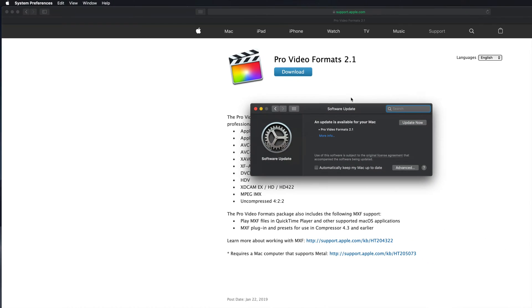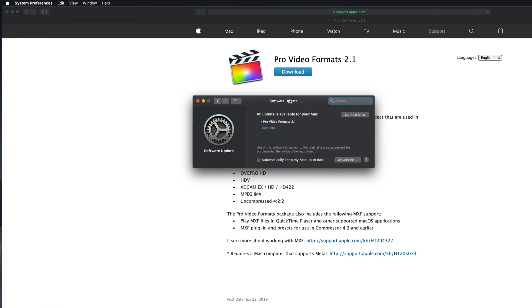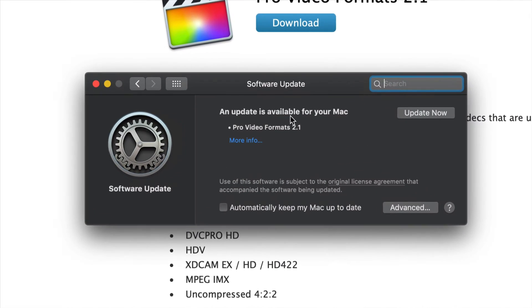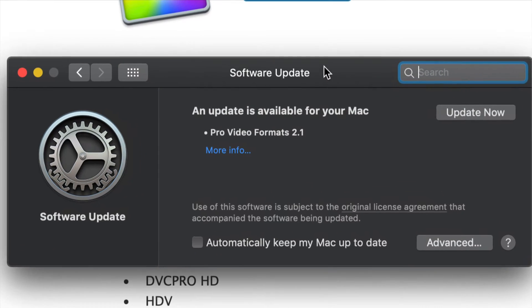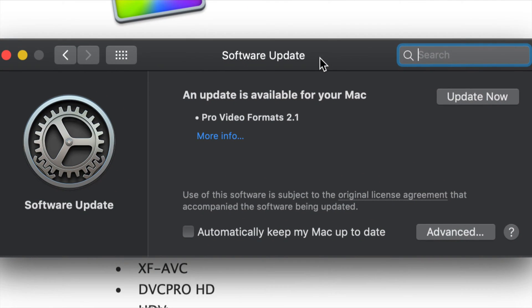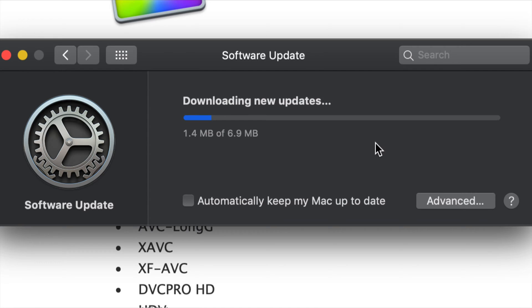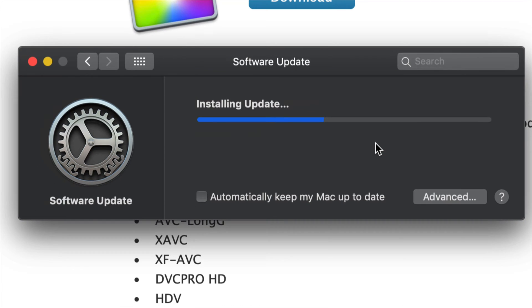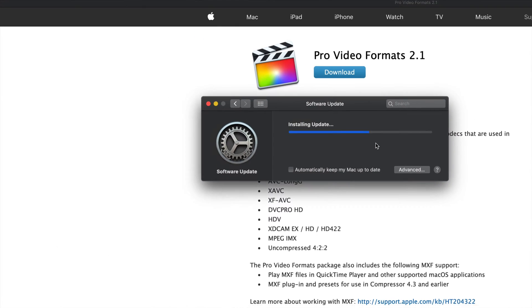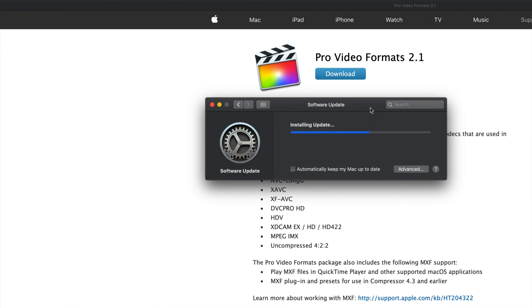Those are Mac OS updates that are there. So once you guys open that up, this will come up and from here you guys just have to click on Update Now and it's gonna start downloading.